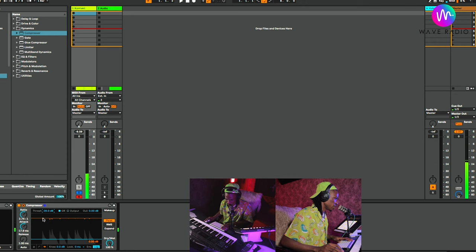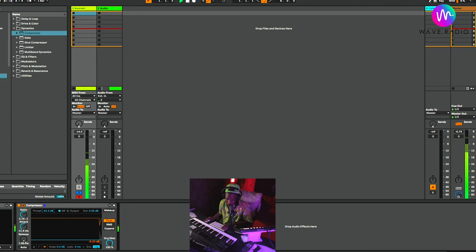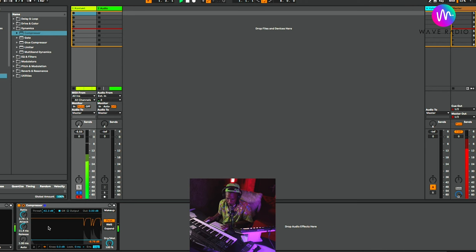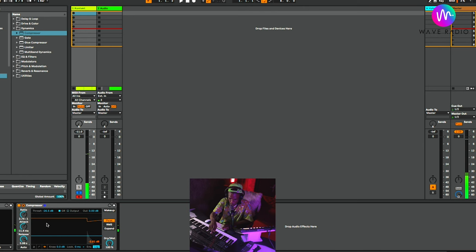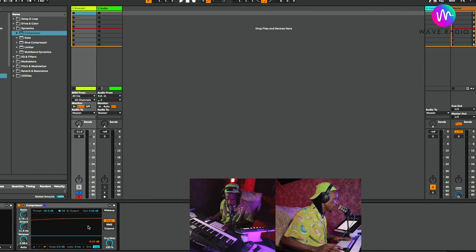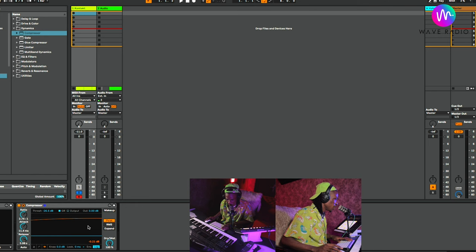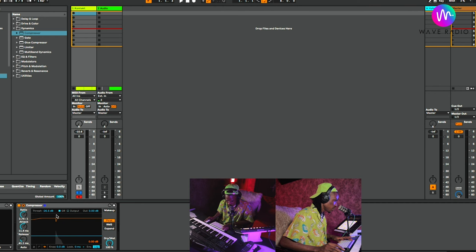This is fast release — see the spike recovering quickly. Let me over-compress it so you can understand. Don't use this extreme setting in practice — it's not advisable unless you're going for a particular effect. Hear how funny it sounds? Now if I bring it to slow release, you'll see how long the gain reduction holds on — see, it's still going, still going, still going. That is slow release. Fast release: it lets go right away.